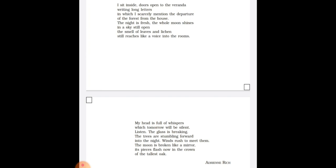Now, in the first sentence, along with enjambment, another figure of speech has been used which is alliteration, as in the case of long letters and forest from the house.